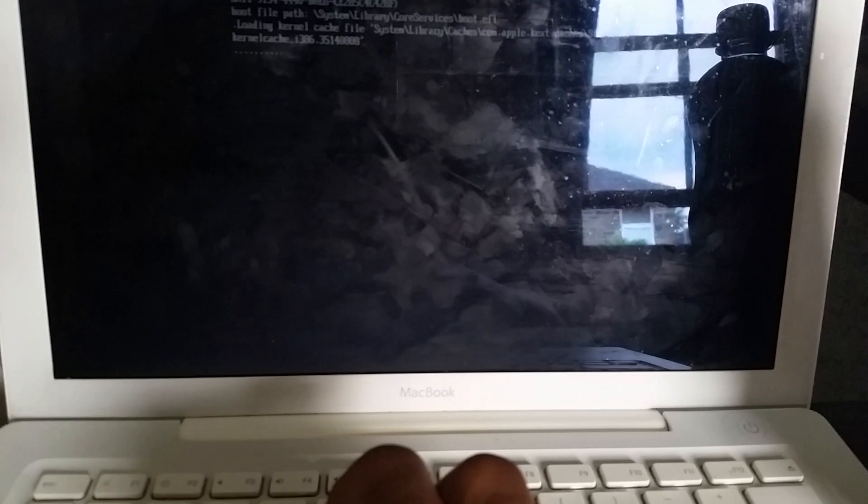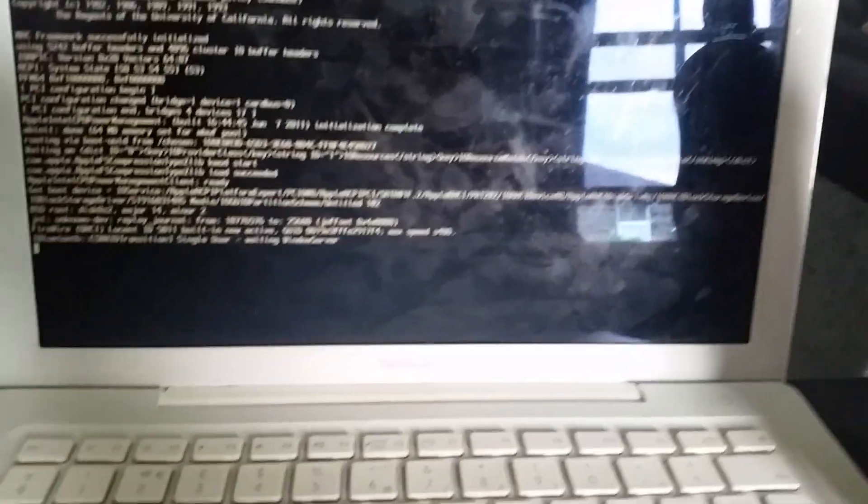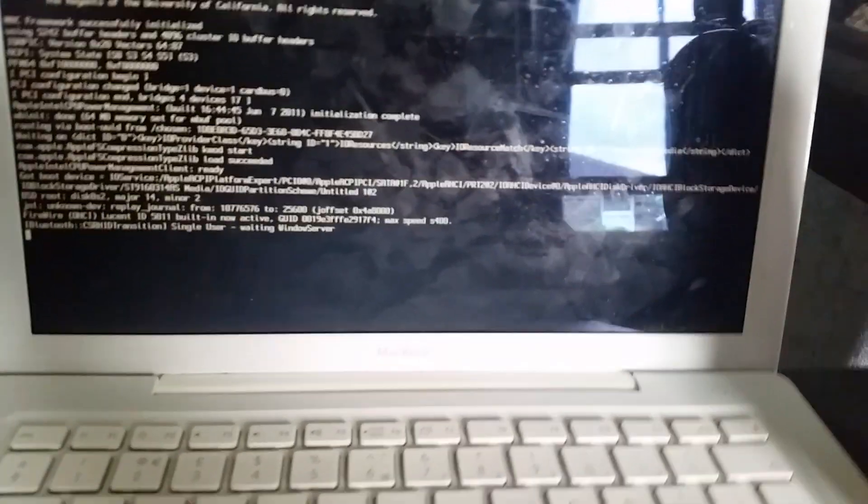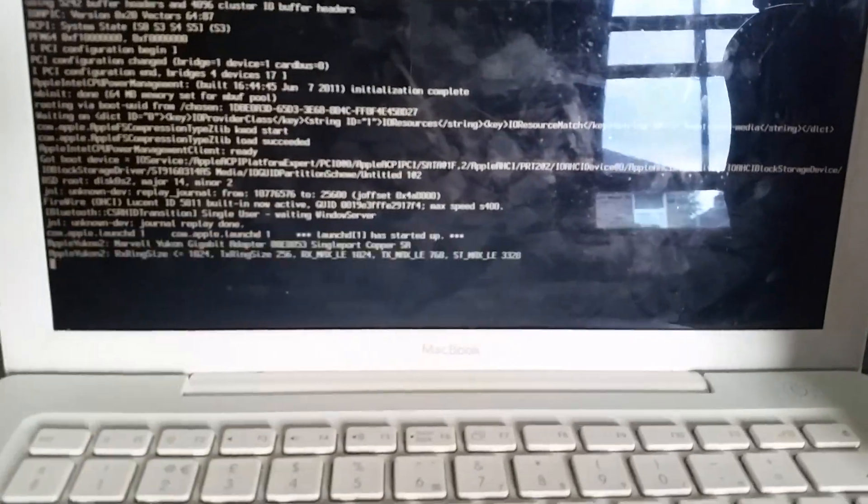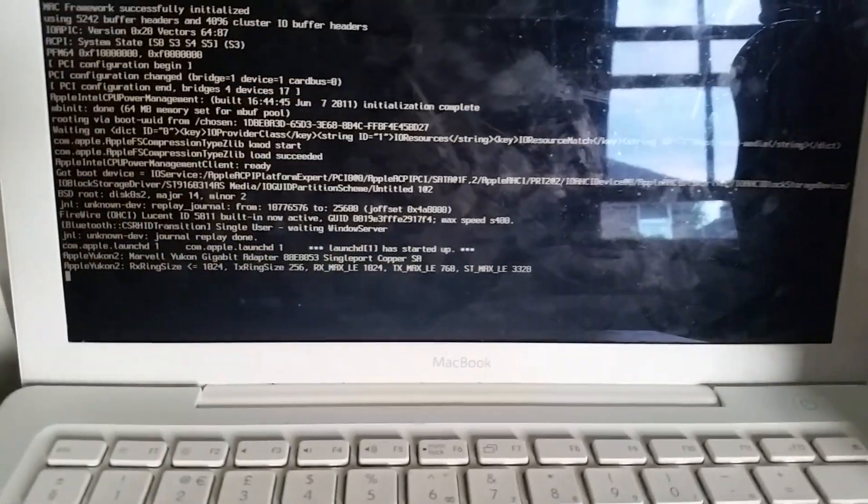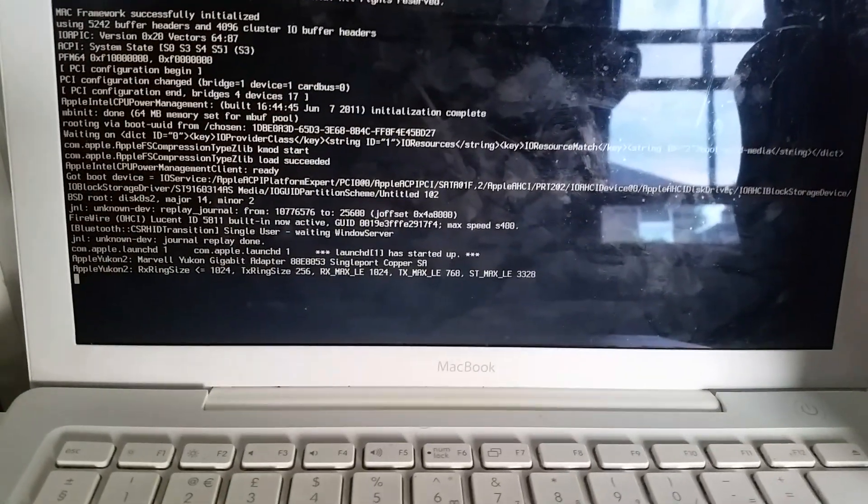Hey guys, just a quick video to show you how to reset an Apple Mac. This is one of the older models, but I'm sure it works on all of them. So what you do is, as you start it...